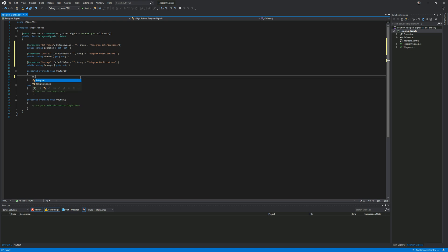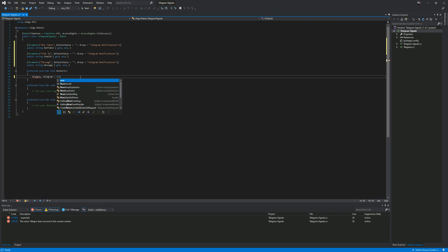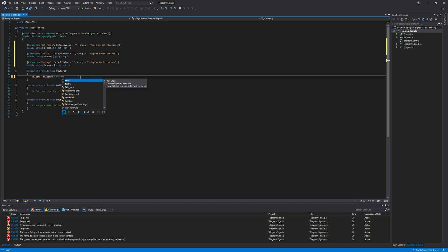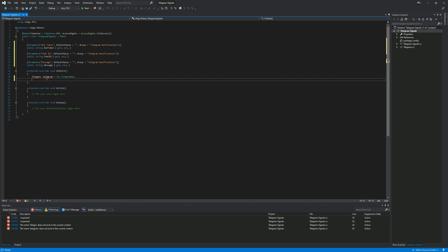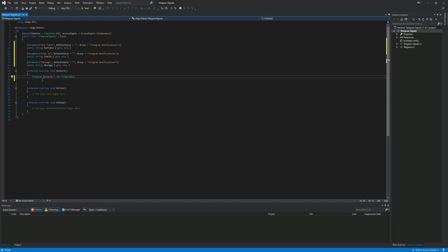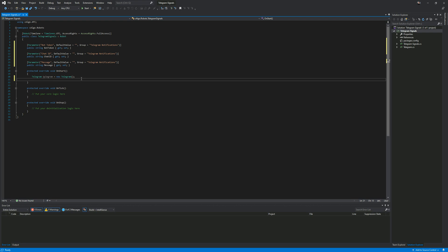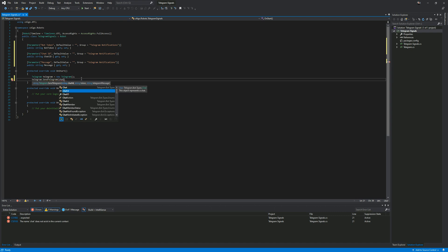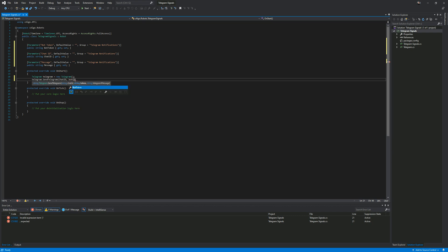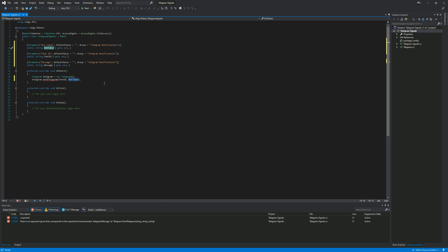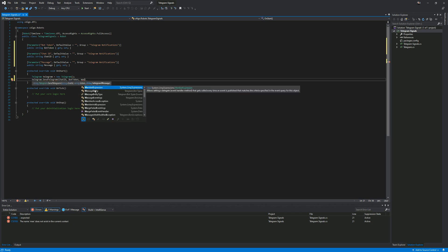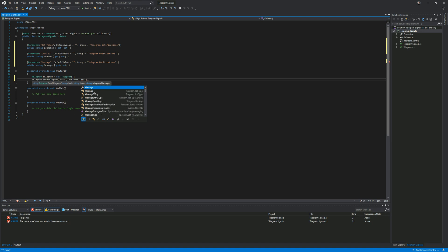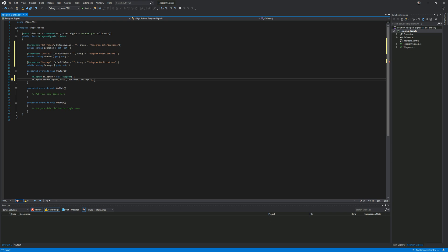First of all you just construct the class. You just go telegram equals new telegram. We'll supply this code, we'll supply an example code for this project as well. Now we access the method, so we just go telegram dot send message. In send message you can see it wants the chat ID so put the chat ID in. It's got to be the same as your values up here, bot token and message. I'm not going to put any error exceptions or anything like that in this one, it's going to be very basic. That's it, just two lines of code.